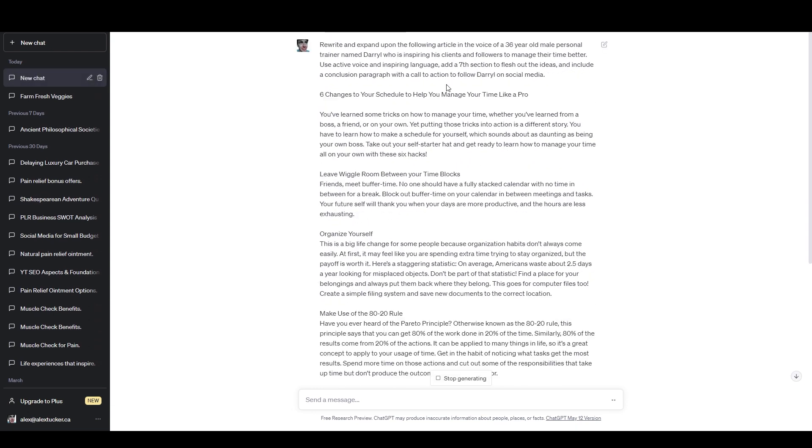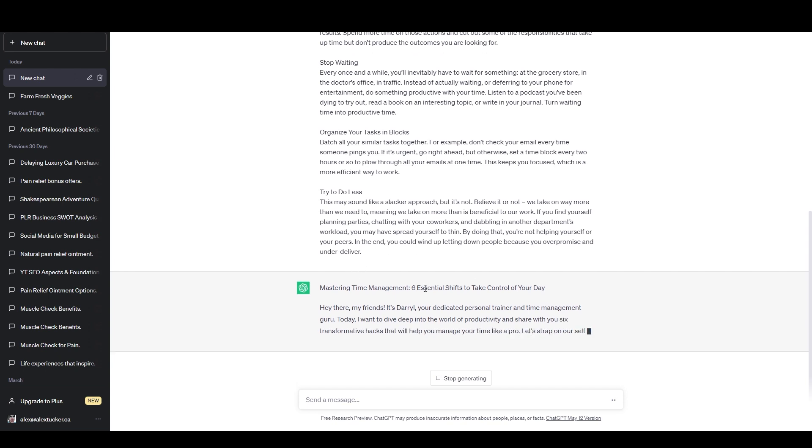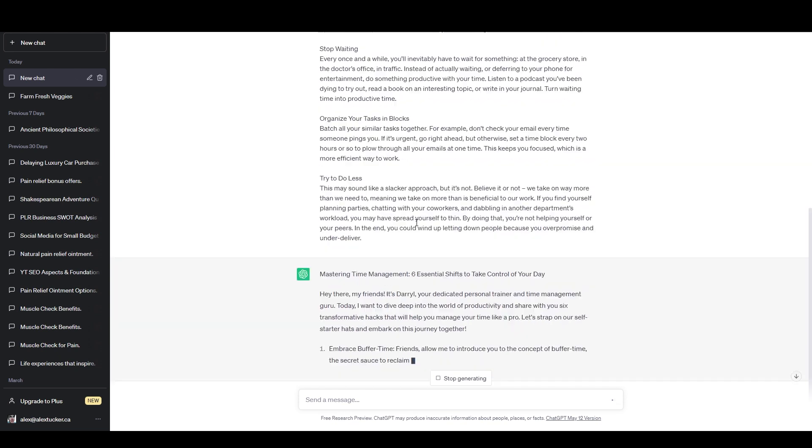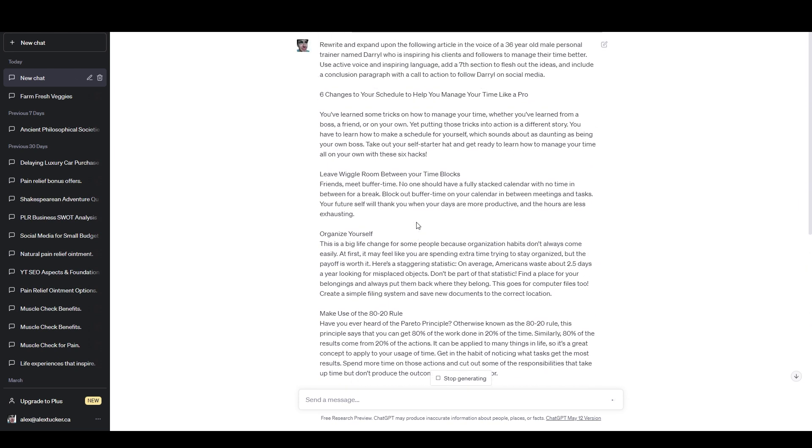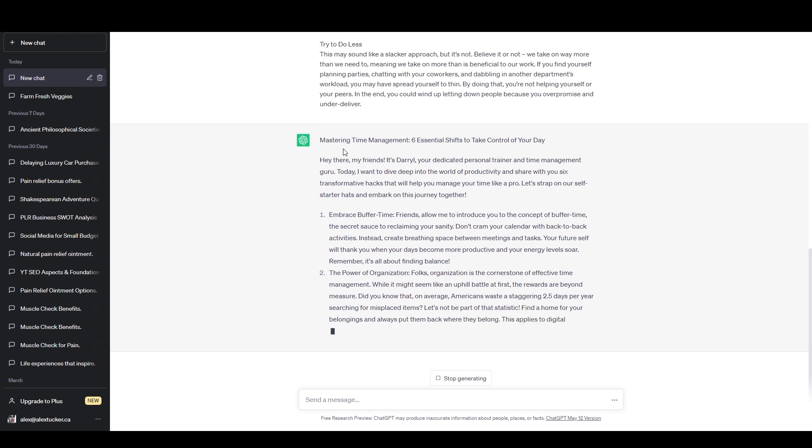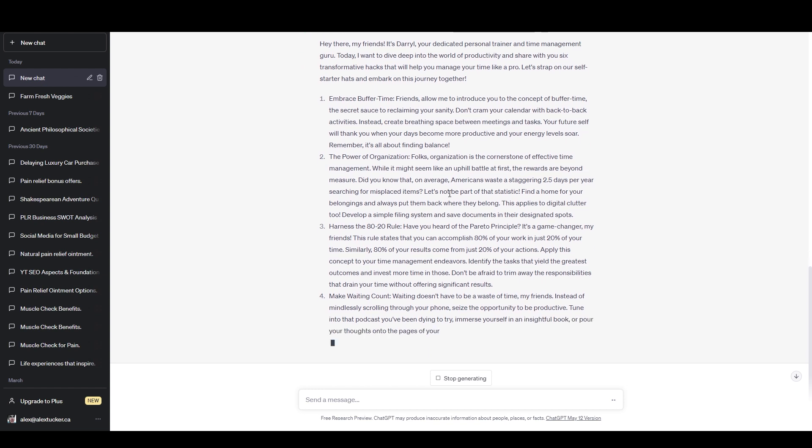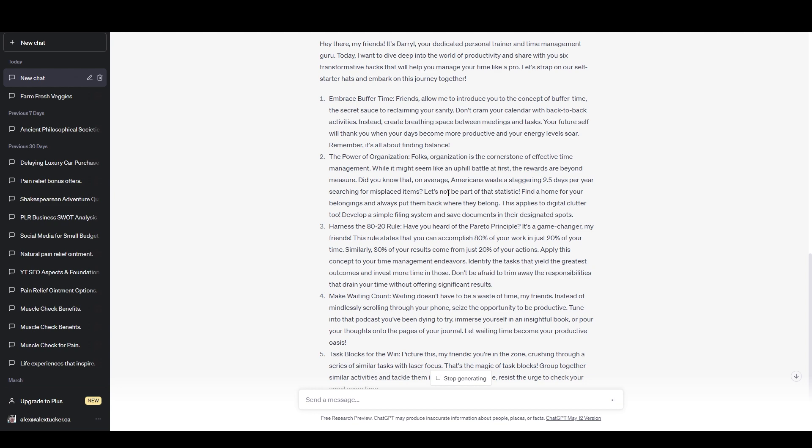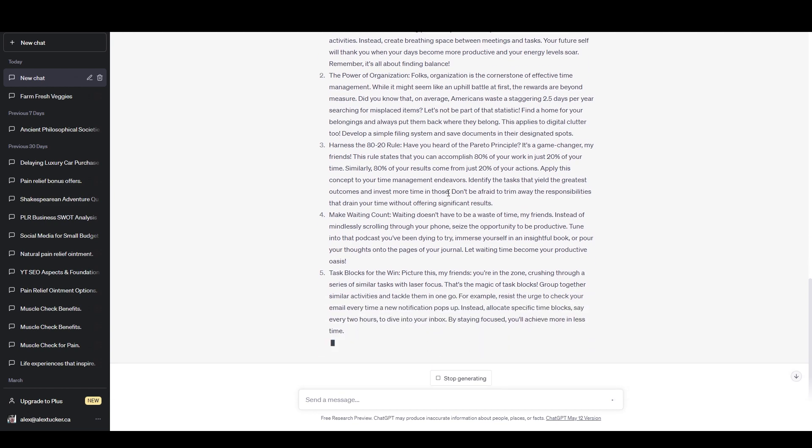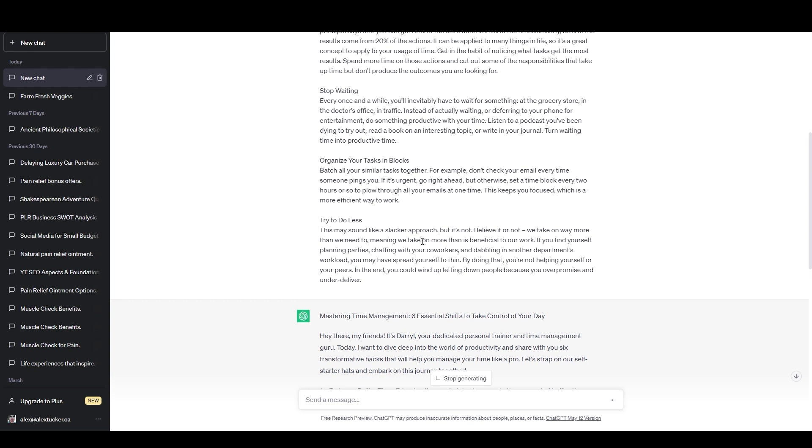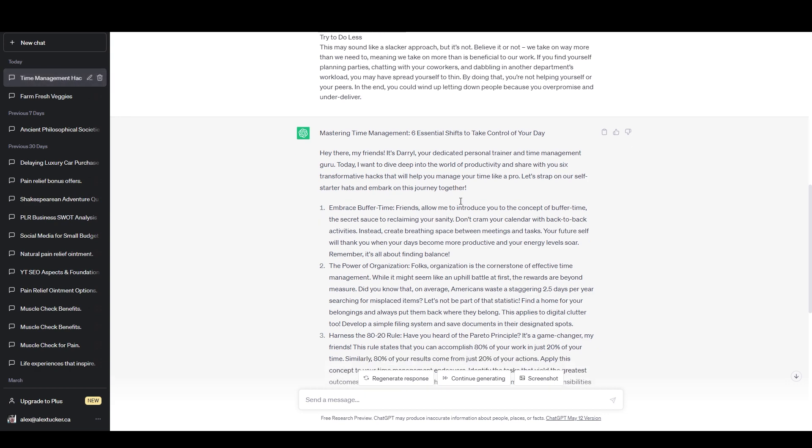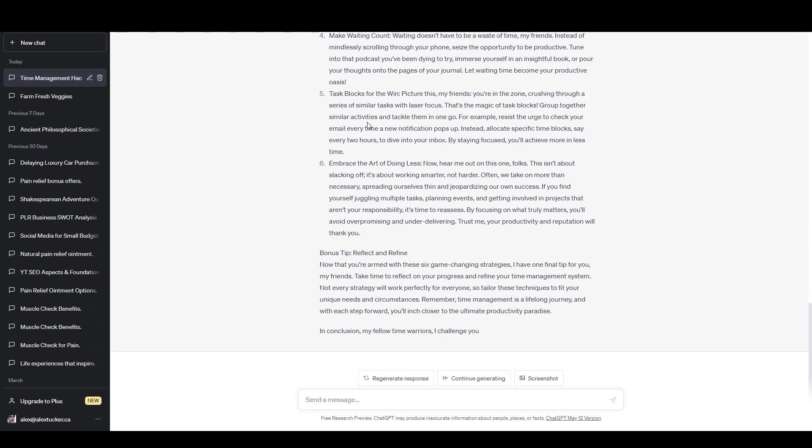And ChatGPT is reading the command, it's reading the content. And it's going to rewrite this for me. So you can see we've got what was the original title? The original title was six changes to your schedule to help you manage your time like a pro. And ChatGPT has given us the title mastering time management, six essential shifts to control your day. All right. So it said six essential shifts instead of seven. But it might still write a seventh point because I didn't tell it to change the number in the title. I just told it to add the extra section. So we'll see what happens there. But basically what it's doing is it just took the text that I provided. And it's going to reframe that from the context of the imaginary personal trainer that I described. And so you can see here that it didn't add the extra section as a number. Instead, it included it as a bonus tip, which is also a good idea. So I can just change that part myself if I want.